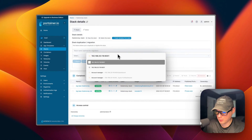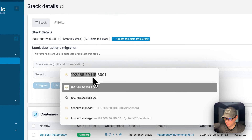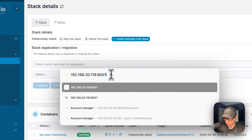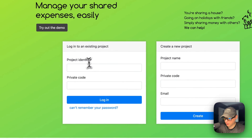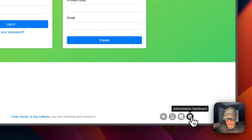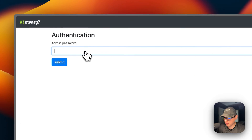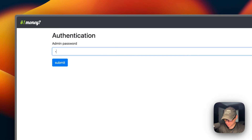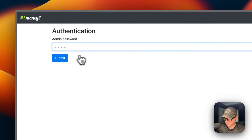That's a little bit about Portainer's UI. Now I'm going to go to the app's UI. Using the Portainer IP address on port 8001 — if you didn't change the host port — I'm going to navigate to it. You can log into an existing project, or create a new project. You can also go down and access the administration dashboard. You'll need to type in the password you set when you generated the admin password in the terminal. I'm going to put mine in and submit.